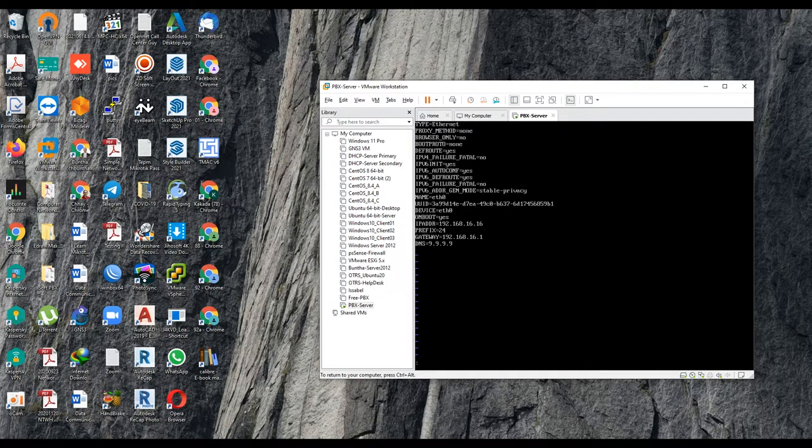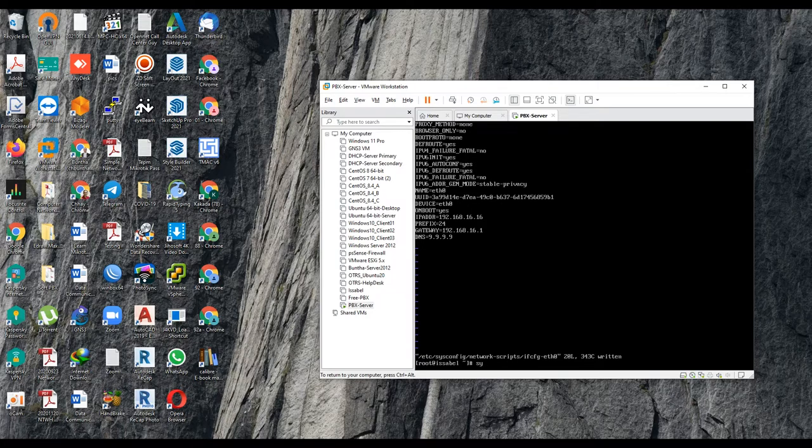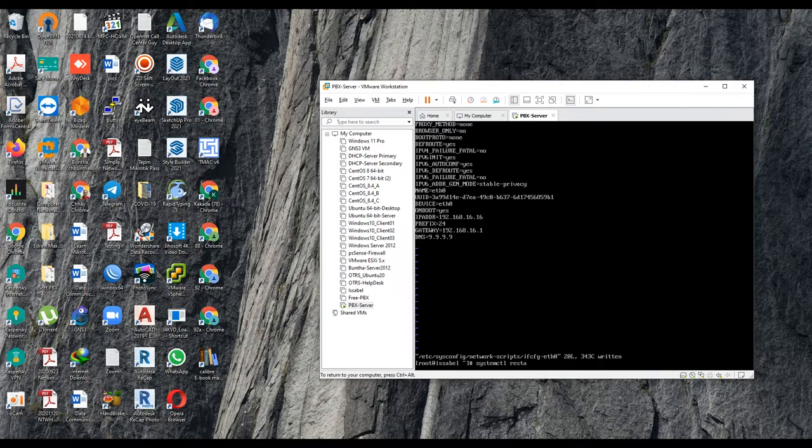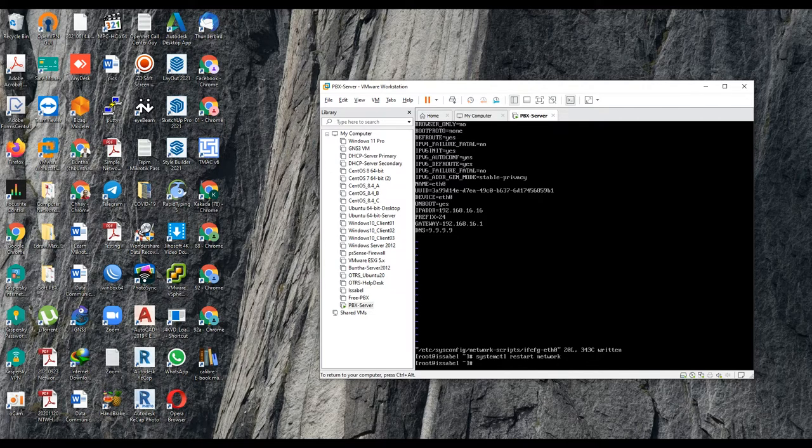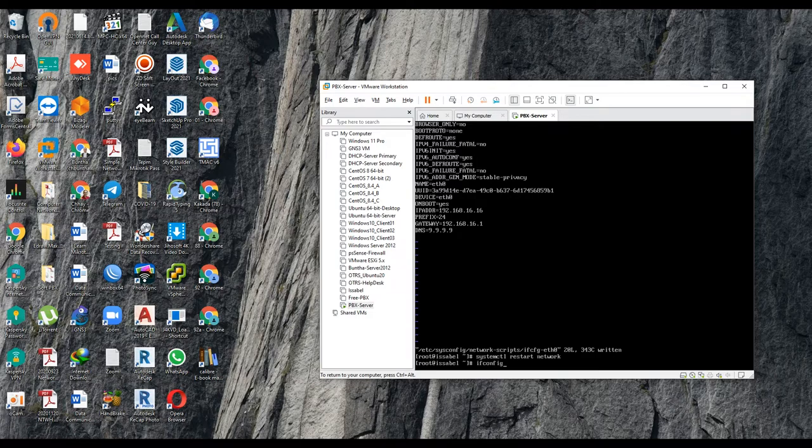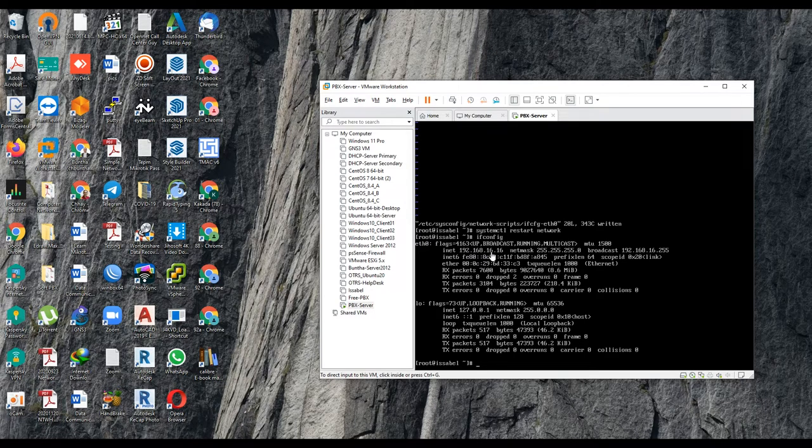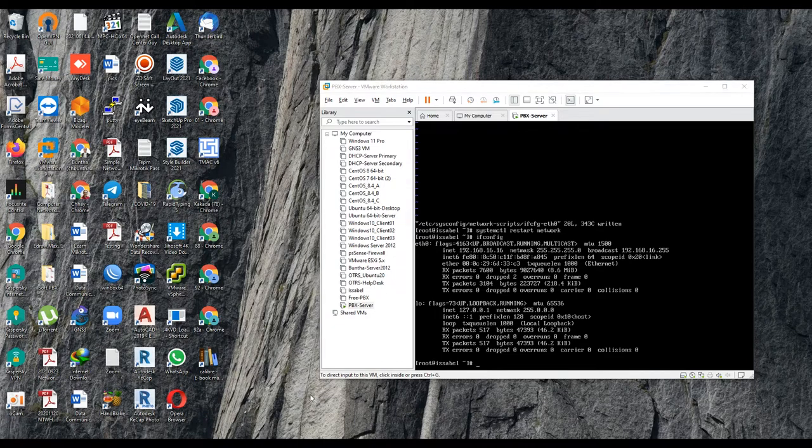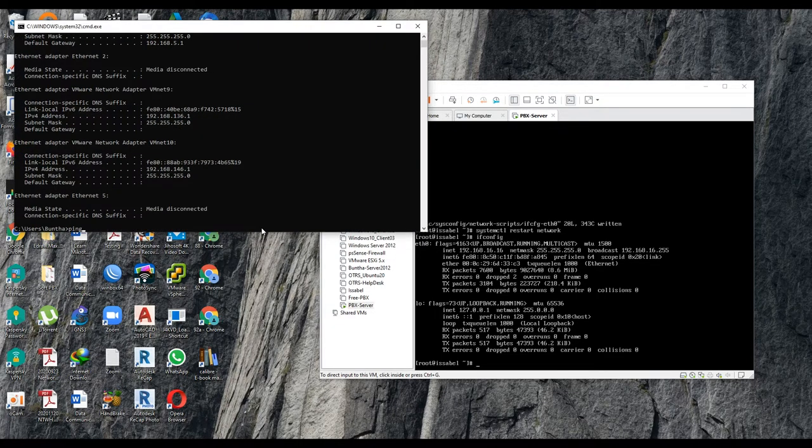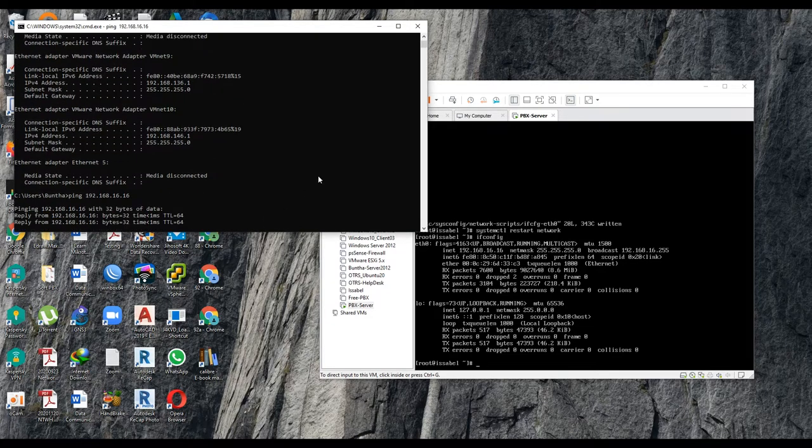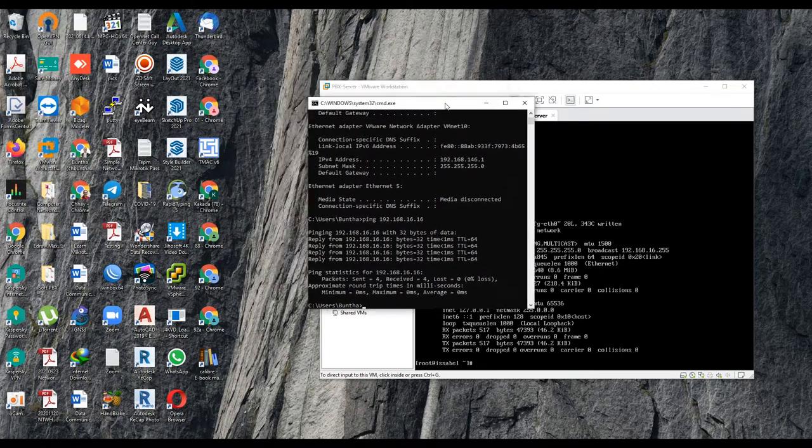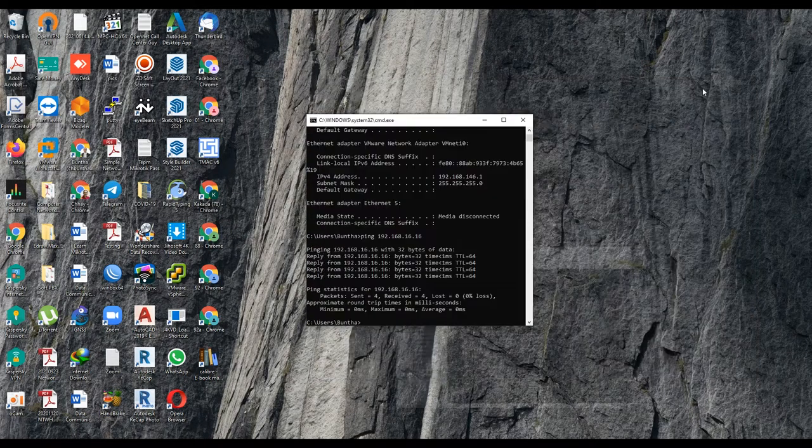Then I save the file. And then I restart the network service, systemctl restart network. Let me check the IP address. Let's see if it is applied. Yes, it applied. You see, 192.168.16.16 is my server. Let me ping from my Windows, 192.168.16.16. Yes. Now we can ping to the server. We can ping to the server.